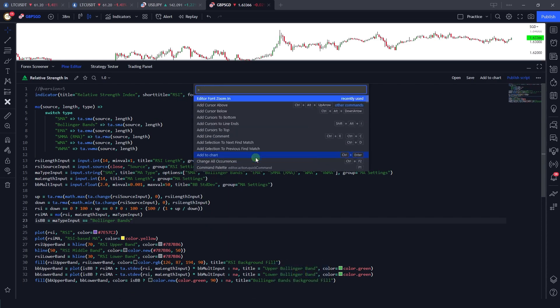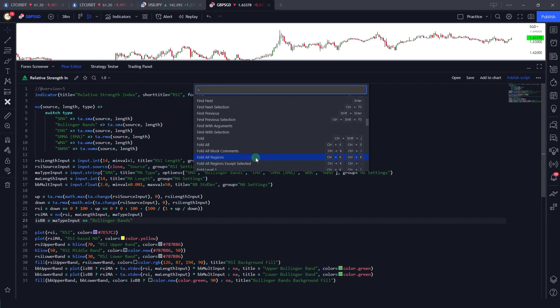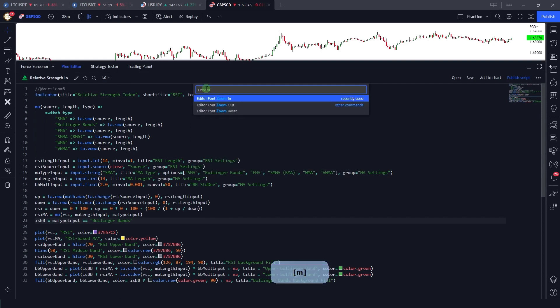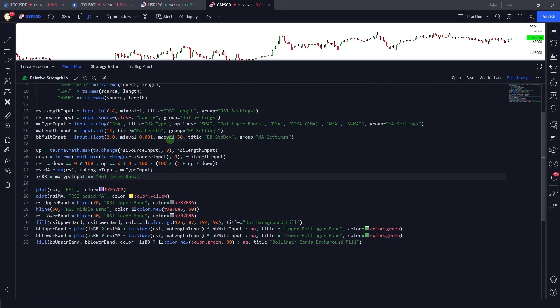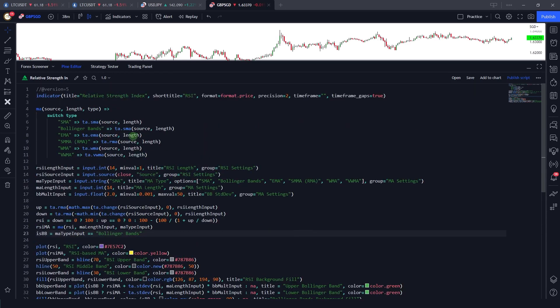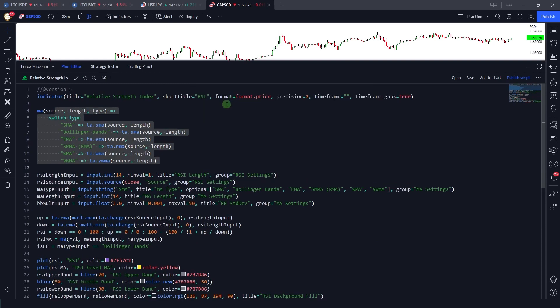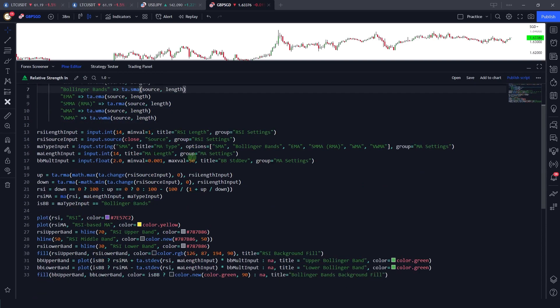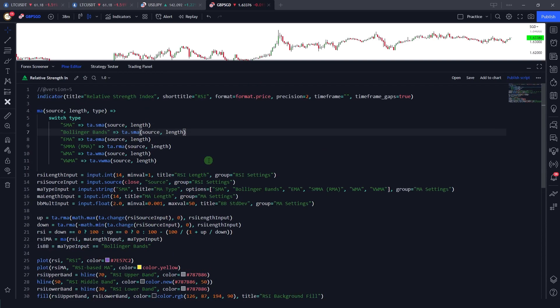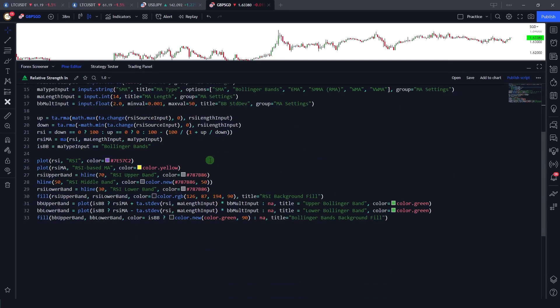You can scroll through these commands to search for the command you're looking for, or you can just type. Let's say zoom in, and here you can see that now the text is a little bit bigger. If I just press F1 and click on this again, the text becomes even bigger.